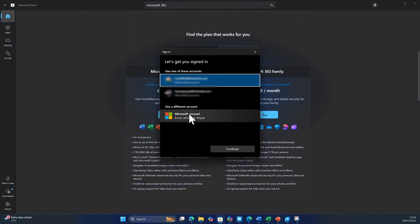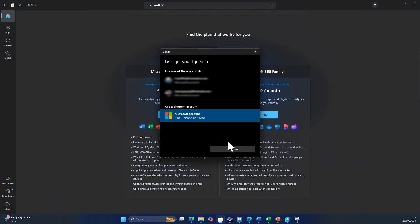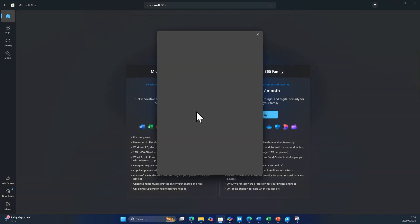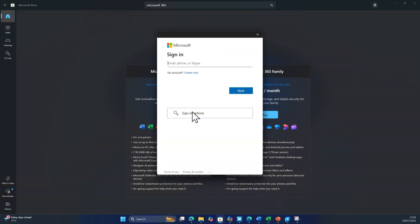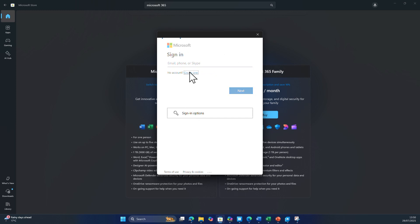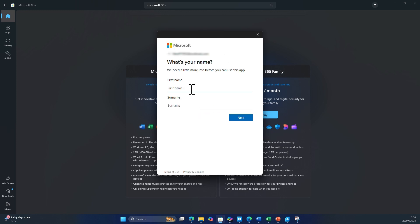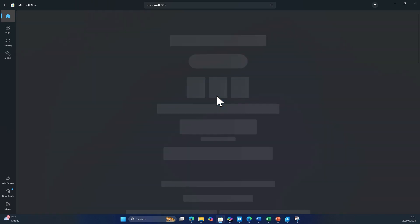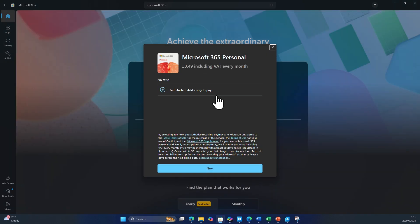Next, log in to the Microsoft account you want the license attributed to. This will be a Live, Outlook or Hotmail email address for example. If you don't have one or you want a new one, then choose create one. Use an existing email address or create a new one, add some personal details, and when you're done you'll be prompted to add a payment method to finish your purchase.